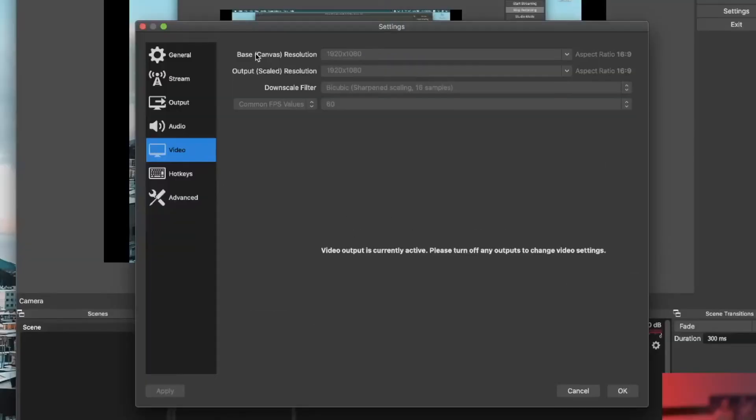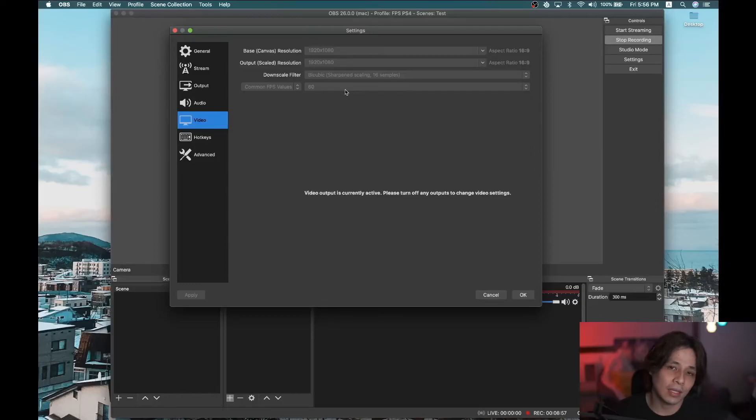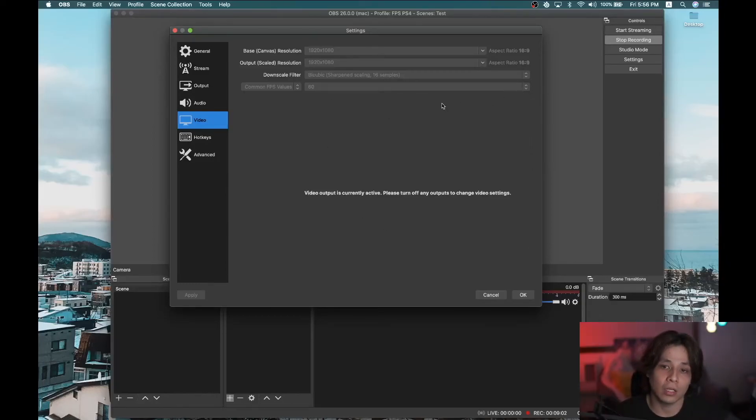So we're back in settings. Let's go to video. Your base, canvas resolution, and your output, scaled resolution. Make sure it's always the same. To avoid confusion, it's the same. Always make it the same. And I make this 60 fps because I'm able to with the Elgato HD60s Plus.